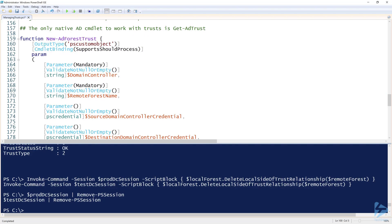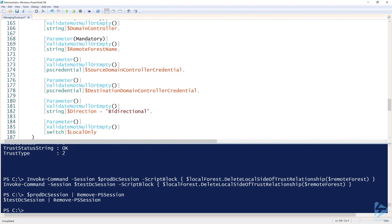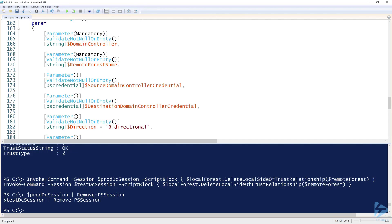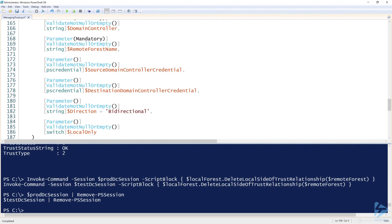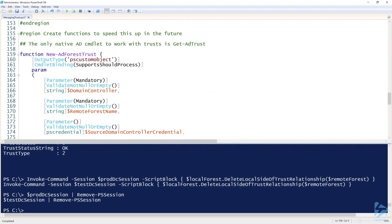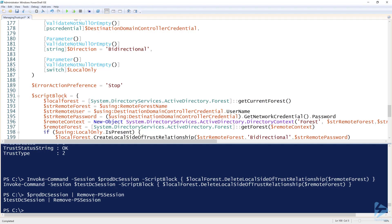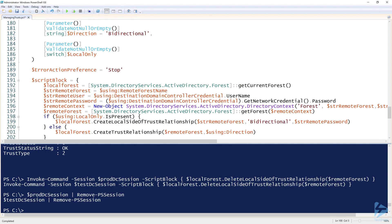The functions do exactly the same things but are parameterized to provide building blocks so you can create trusts over and over again. In `New-ADForestTrust`, the script block has an `if ($UsingLocalOnly)` else conditional — this allows one function to create both the local side of a trust and the entire trust at once, giving us flexibility.